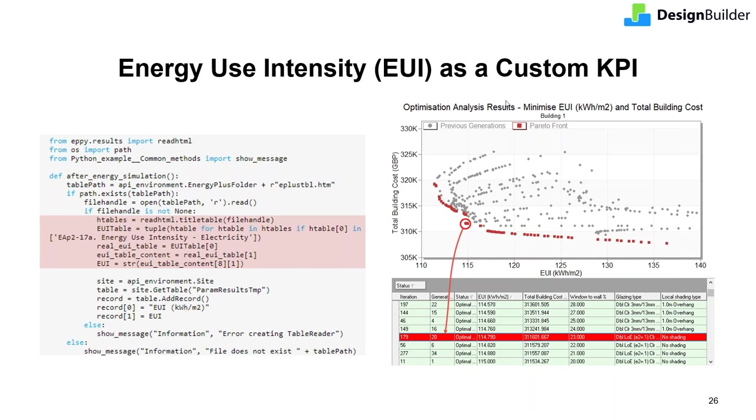Energy use intensity, or EUI, is not a built-in KPI in DesignBuilder, but it is very easy to set up this and other KPIs using a script. The script on the left here can be used to read the EnergyPlus summary tables, which can be automatically generated in simulations. That information is used to find the EUI value to use as a KPI in your optimization. The graph on the right shows this in action. The EUI data has been extracted by the script and then used by the optimizer as a design objective. That objective will be used to identify the design variations that lead to optimal building performance based on EUI. Building performance in the context of EUI can then be optimized whilst minimizing construction cost. I'm sure you'll agree, this is really powerful stuff.